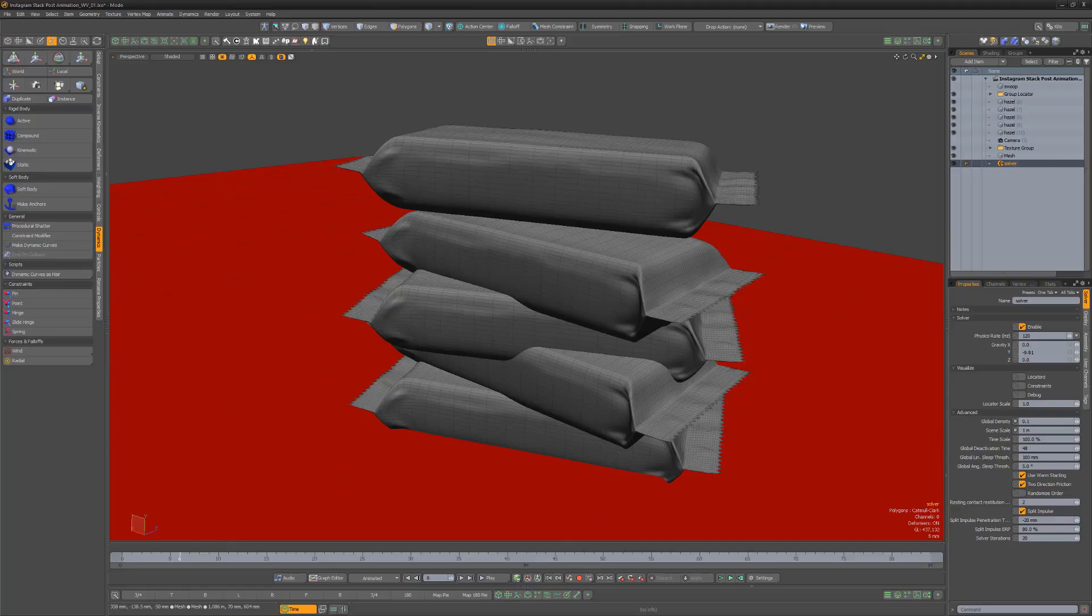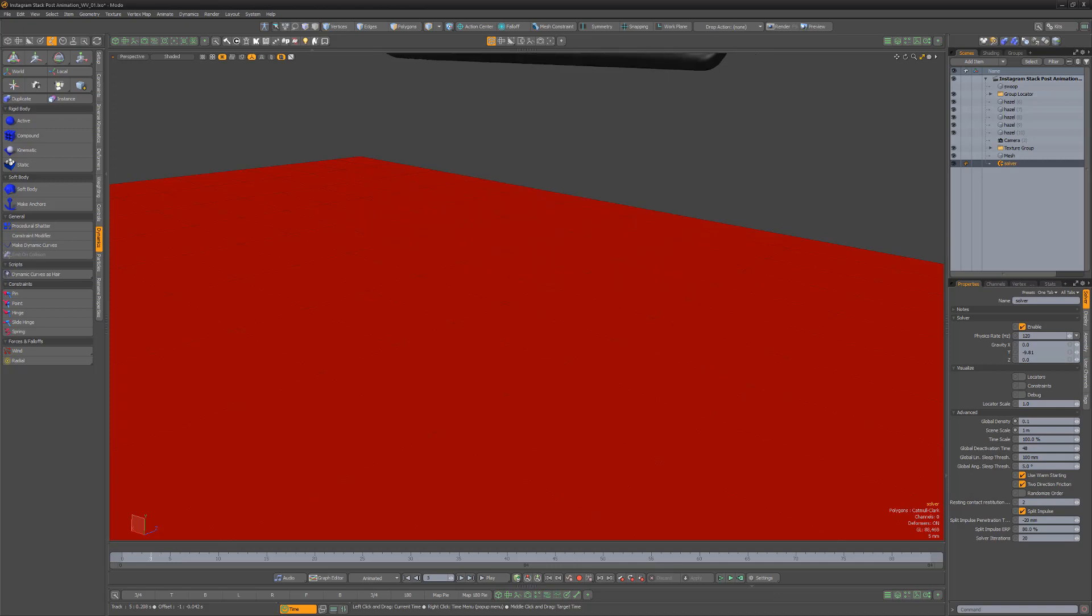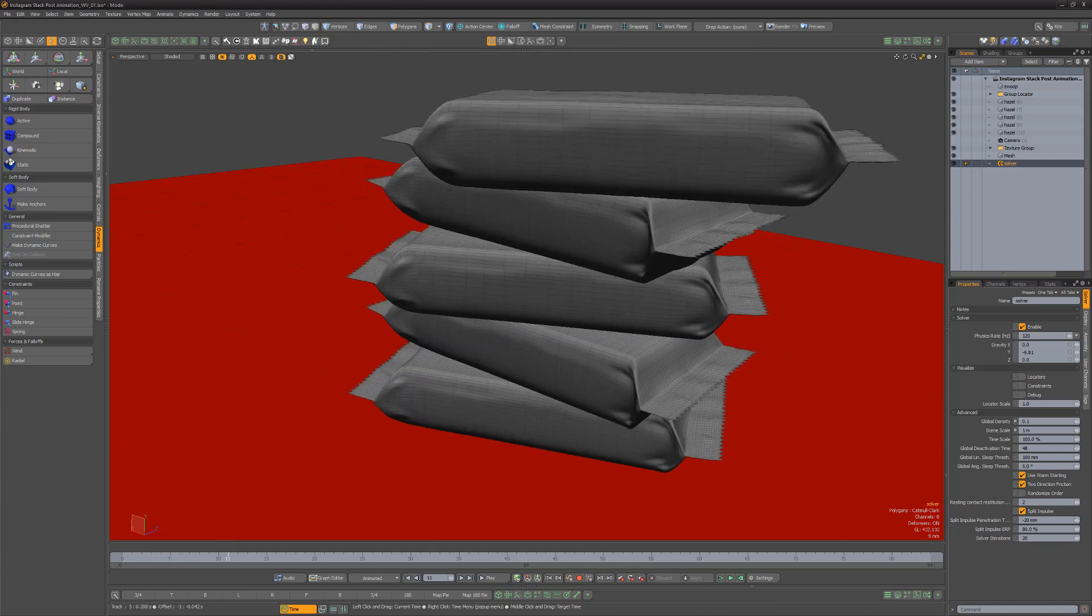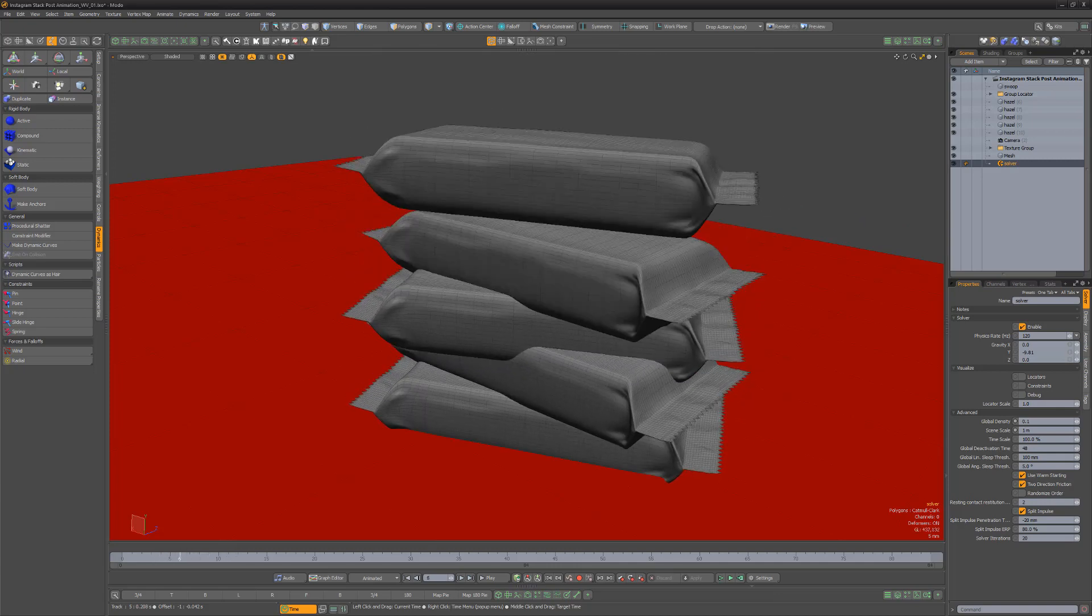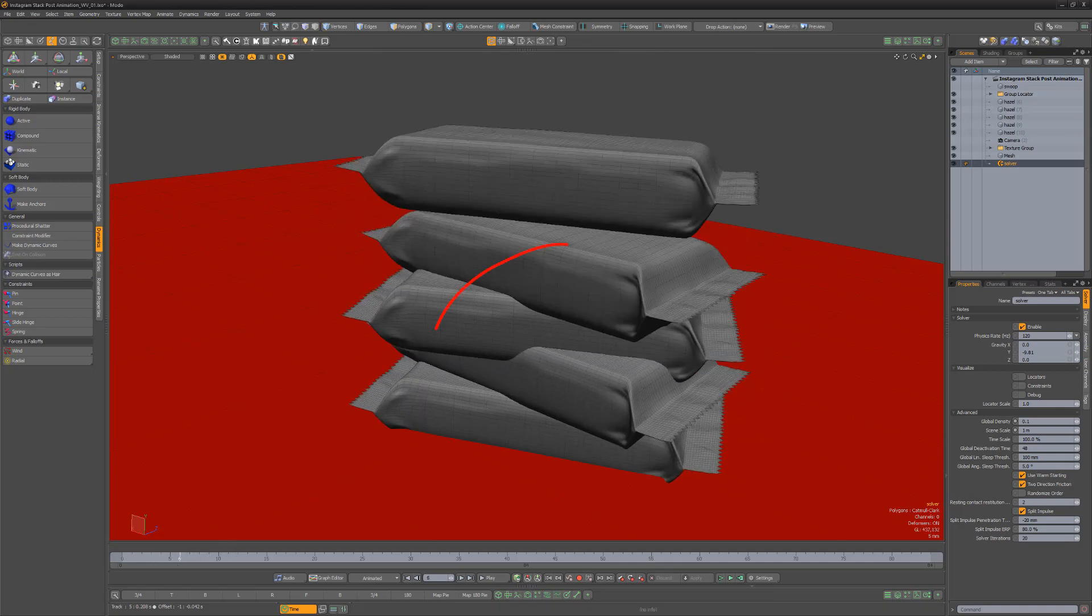When working with dynamics, the dynamic evaluation calculates assuming items are roughly real-world scale. Sometimes simulating small items can cause issues with accuracy, as seen here with intersecting items.